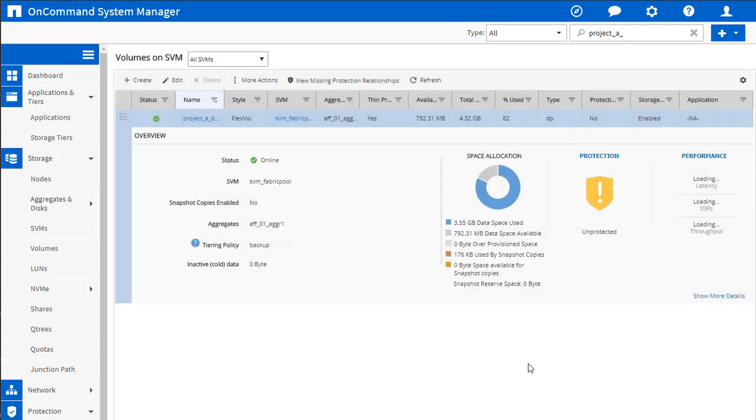So I just want to show you how easy it is to change these tiering policies in System Manager. There's no long policy scripts to manage. You don't have any sort of conflict resolution schemes that you have to troubleshoot. You really just open up the volume, select a policy, and click Save. It's that simple. If you liked this video, please be sure to click like below and subscribe to see more. Thanks for watching.